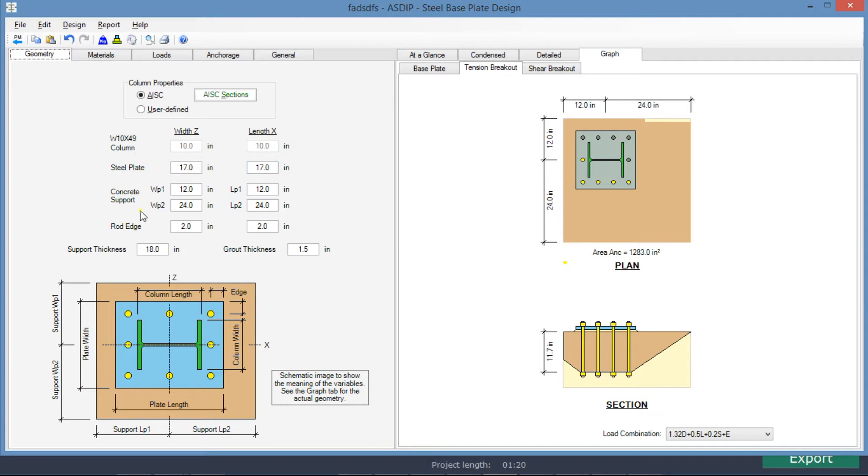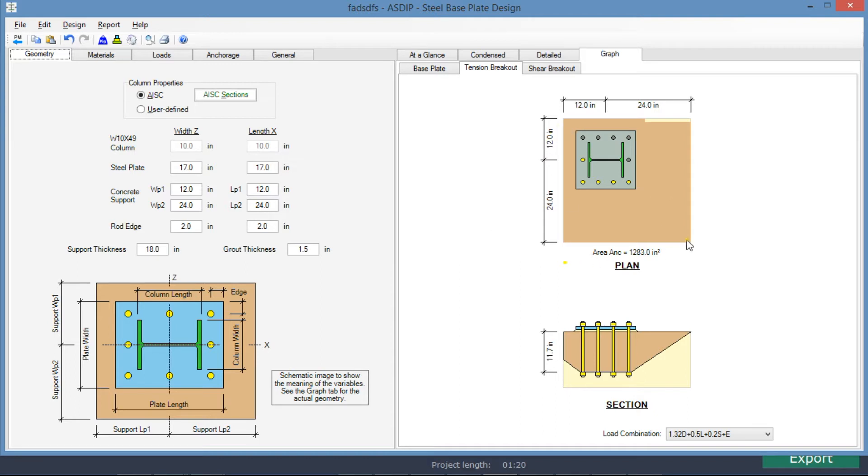Also we know that the concrete support is 36 inches by 36 inches, but the base plate is eccentric, 12 inches from one corner in both directions. Graphically we can see here the support and the base plate and the column. The column is eccentric in both directions, 12 inches from one corner.